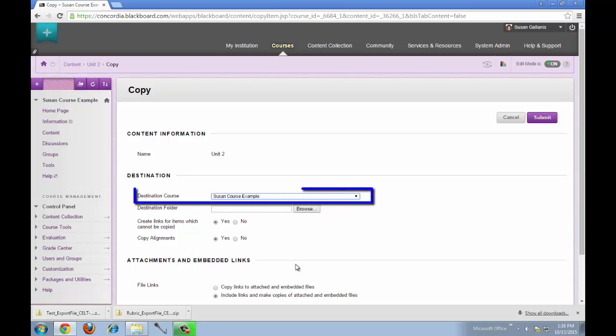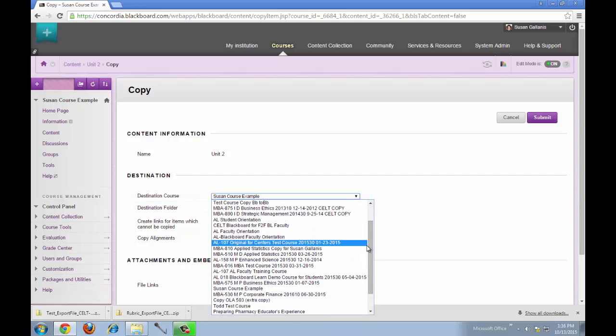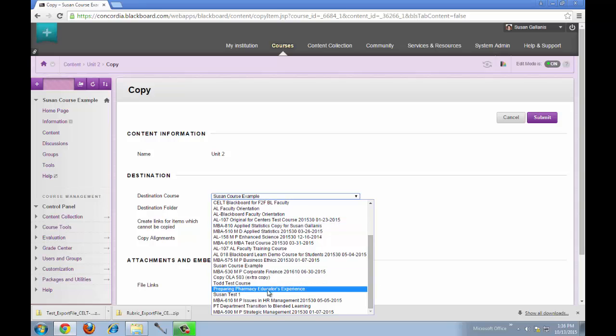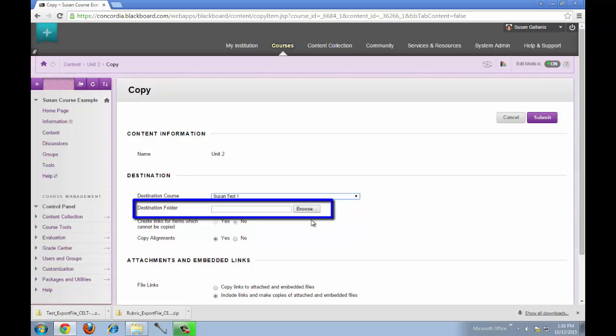Then I'll choose my destination course, where I want the folder to be copied to. Then I'll choose, in that course, where I want this folder to be copied into.